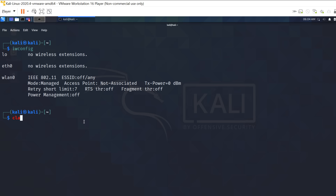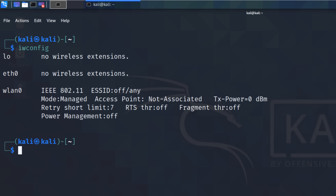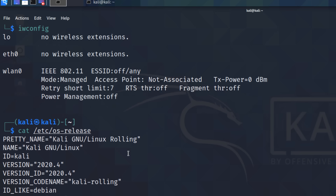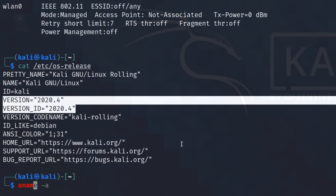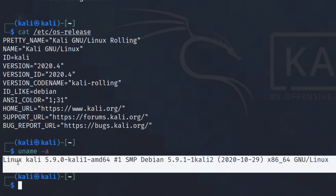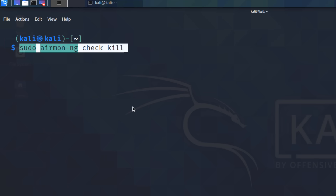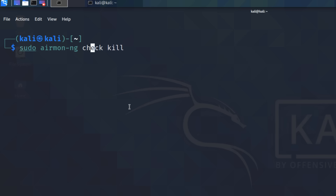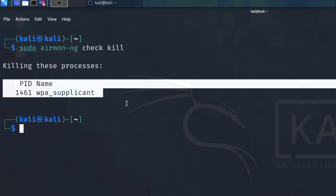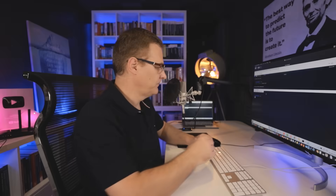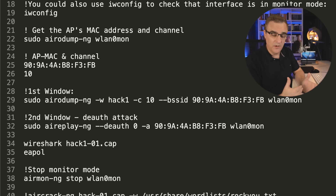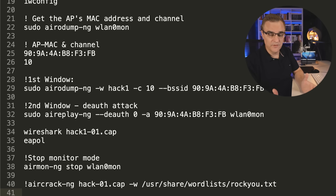IWconfig shows us that a WiFi adapter is connected. Running 'cat /etc/os-release' shows I'm using Kali 2020-04, and you could also use 'uname -a' to see details of the Linux version. The next step is to run 'sudo airmon-ng check kill' — that gives us root privileges and checks for any conflicting processes and kills them. We can see that a process was killed. In your example, you may see a whole bunch of other processes get discovered and killed, and that's fine. I've put all the commands below this video for reference.